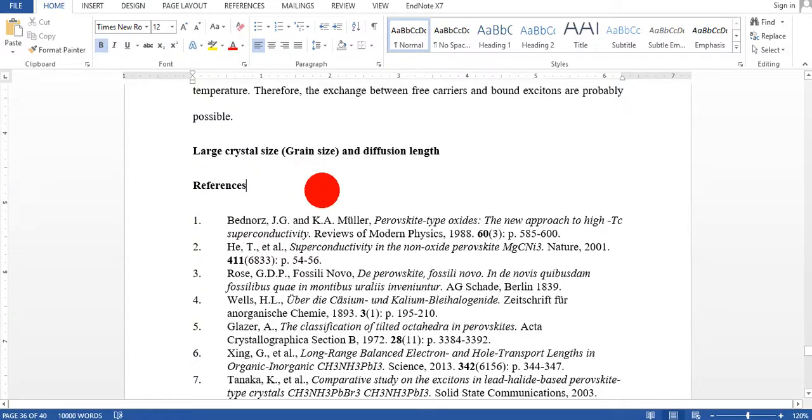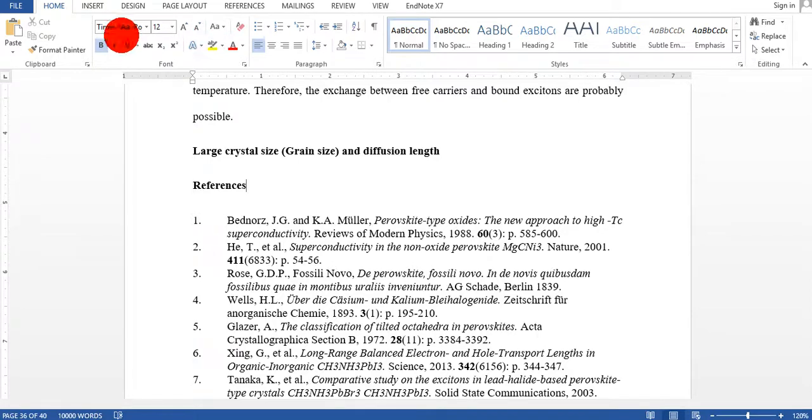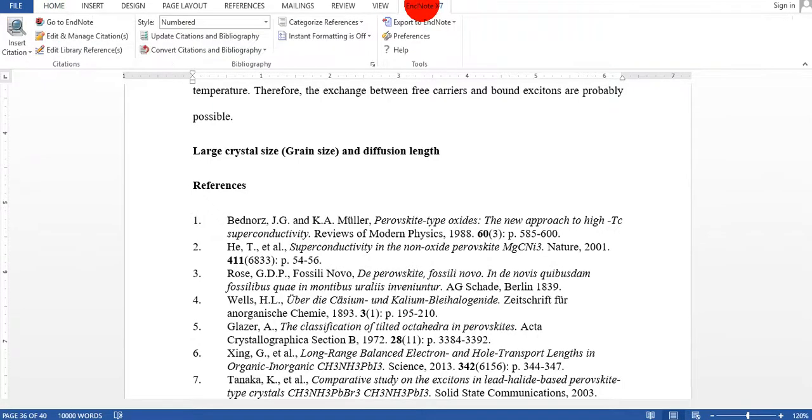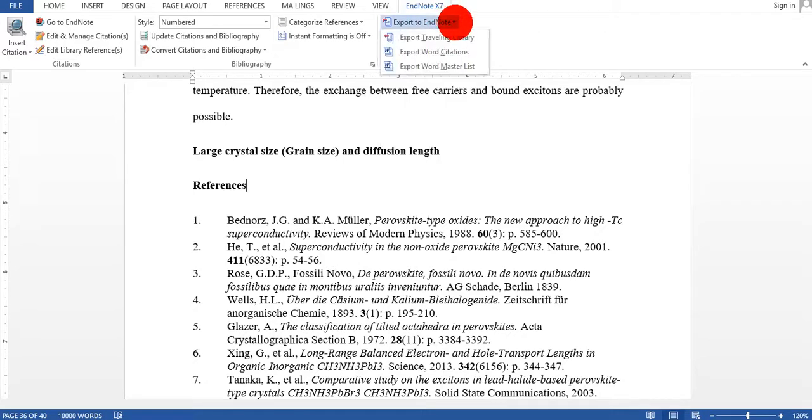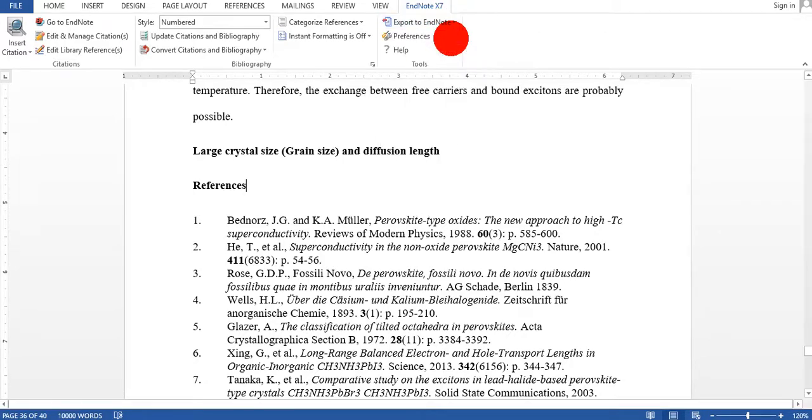So these are my 86 references in this manuscript, in this article, but I don't have the EndNote file. So it is very easy how to do it. Just go to the EndNote tab, under the EndNote tab click on this arrow and export traveling library.